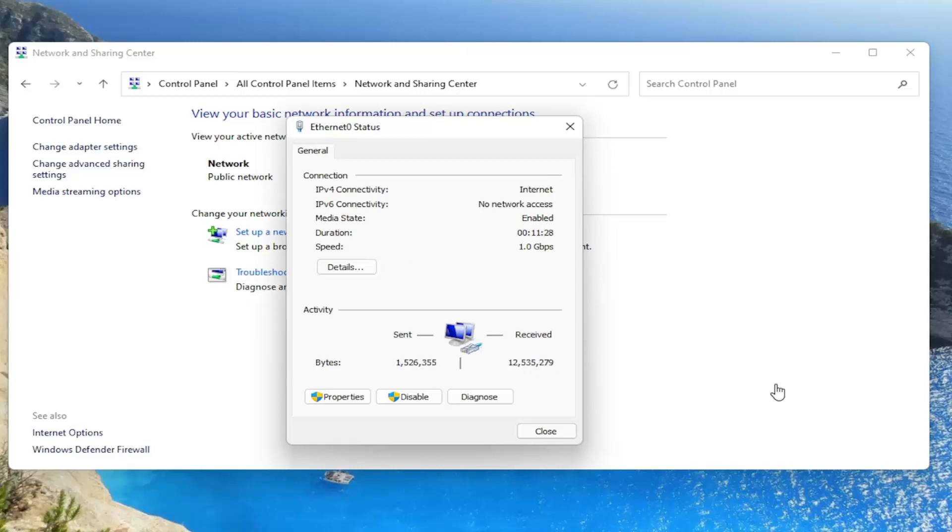A new window would appear where you would left-click on the Security tab. There'd be a Connection tab and a Security tab, and you would left-click on the Security tab.